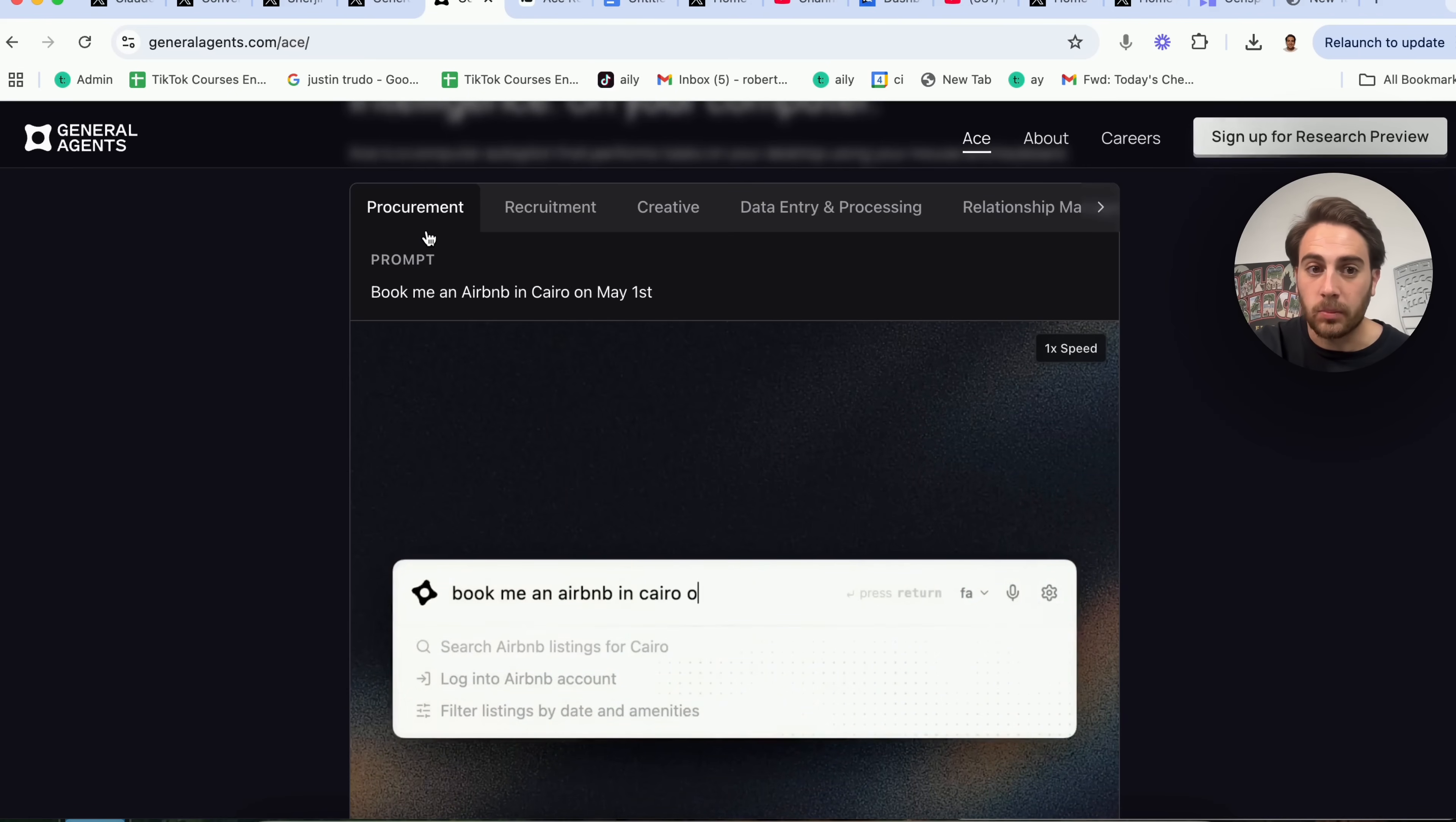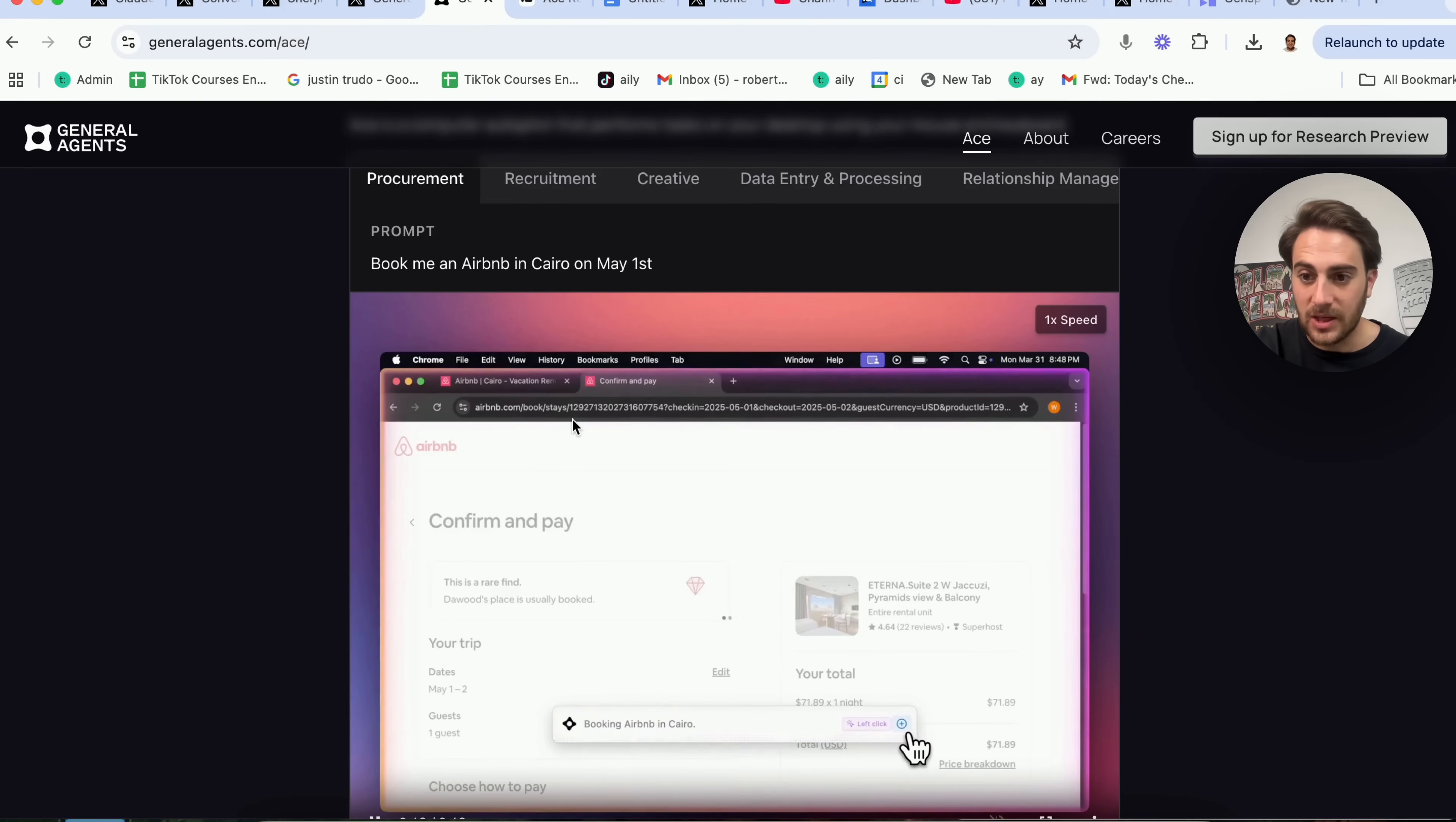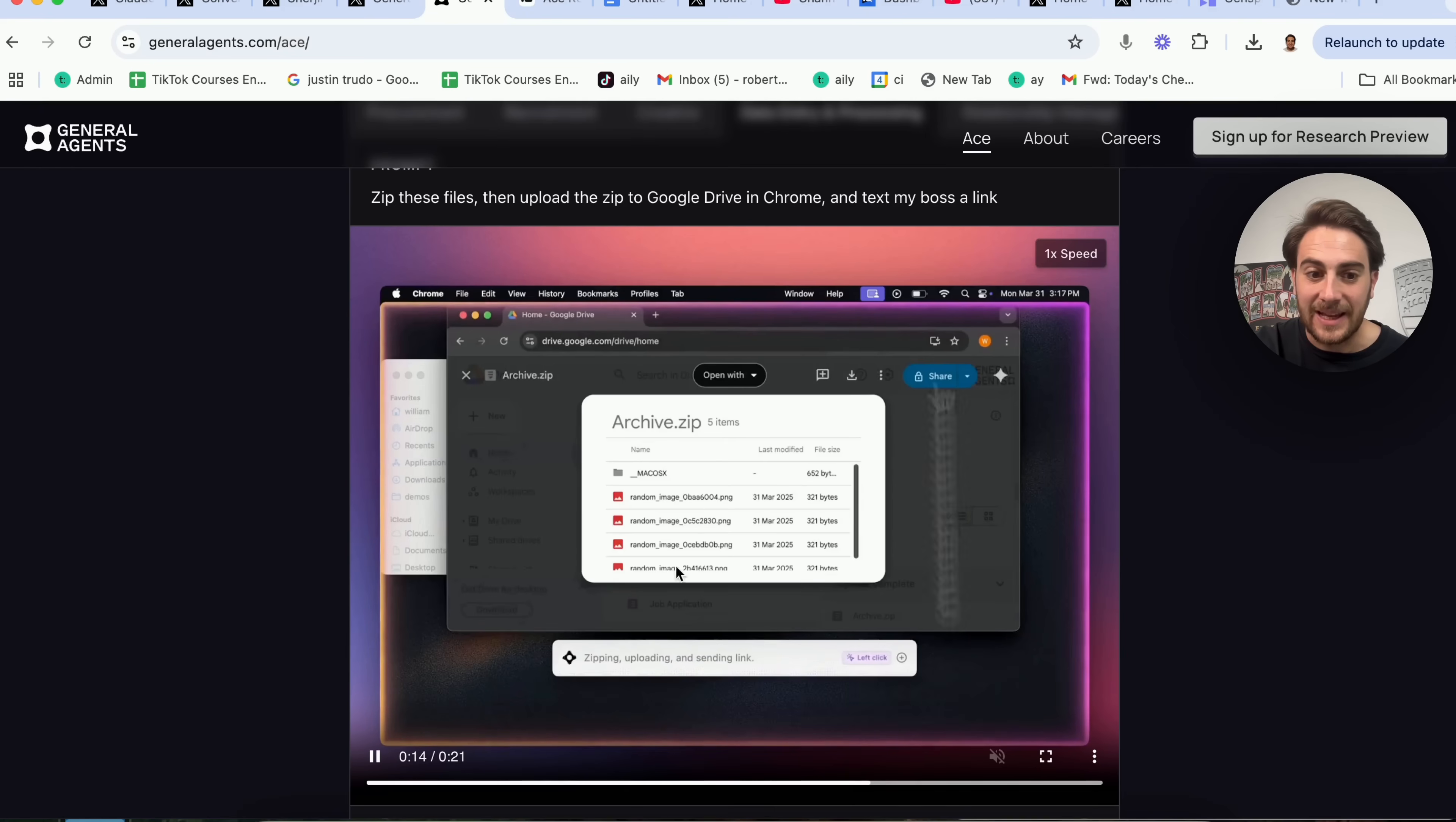If we come up here to Procurement, book an Airbnb in Cairo on May 1st, this goes through and is actually doing this. This tool is insane. This is superhuman speed. This is way better than any other tool that I've seen that can take over your computer and actually do things for you. Again, using your mouse, using your computer. If we come into data entry and processing, zip these files, then upload the zip to Google Drive and Chrome, and then text my boss a link, and look at what this does. Again, this is also in 1x speed. This is how quickly this is doing all of this, which is absolutely insane.